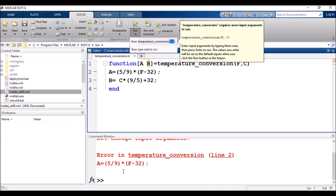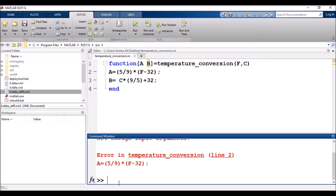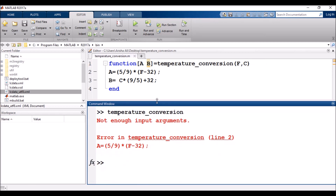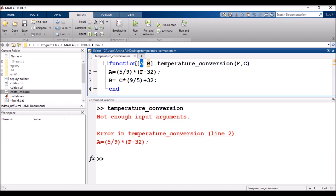We ran it and there is an error because we have not provided any input. I am going to call it in the command window — you can call it anywhere you need. I will copy-paste to avoid errors.